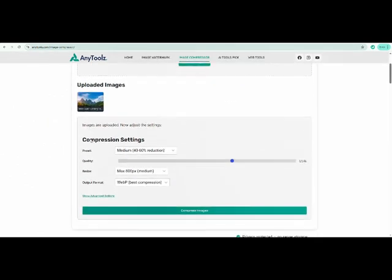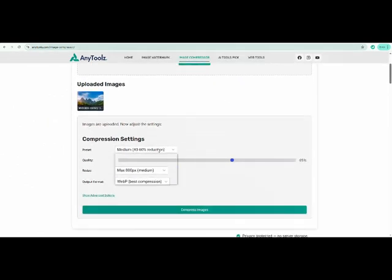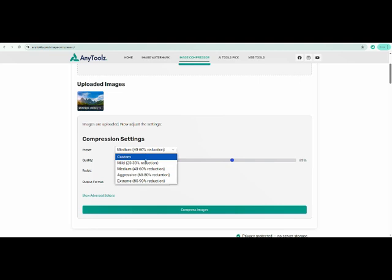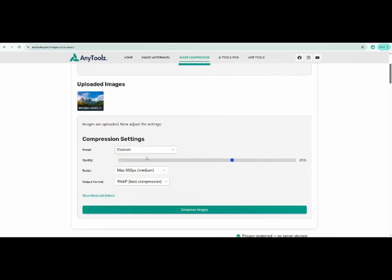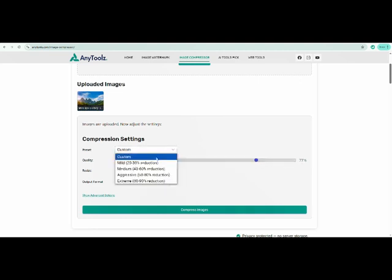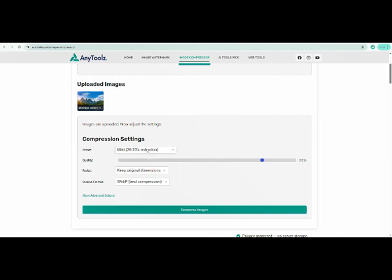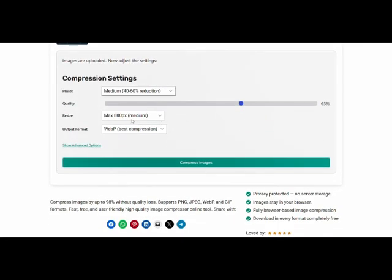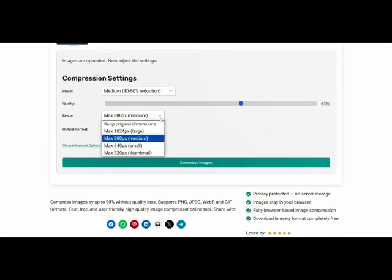Now adjust the settings. Compression range: decide how much you want to reduce the image size. Resize option: choose to resize the image or keep the original dimensions.